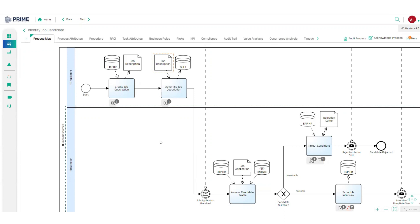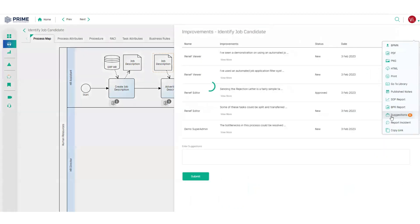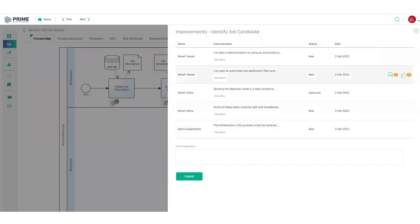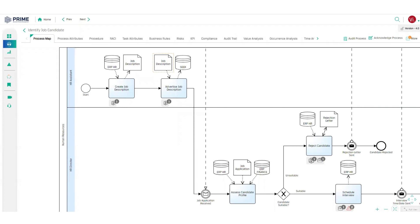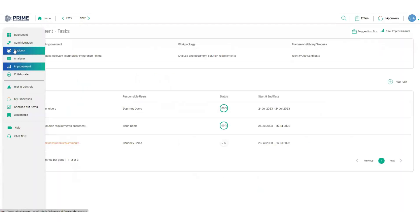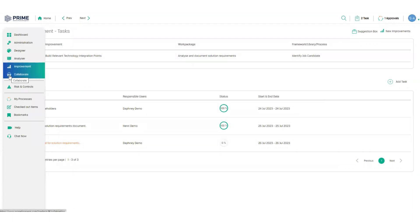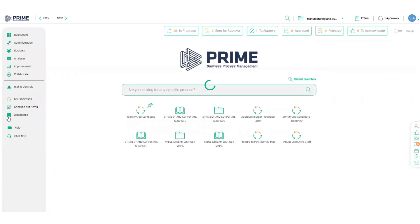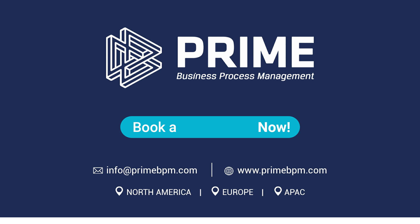If a viewer wants to contribute a great idea for an improvement, there is no need to exit this platform. The suggestions feature here makes it really easy to capture and deliver my idea directly to the process editor, thereby continuing the cycle of design, analysis, improvement and publication. And this is how Prime BPM facilitates continuous business improvement end-to-end.